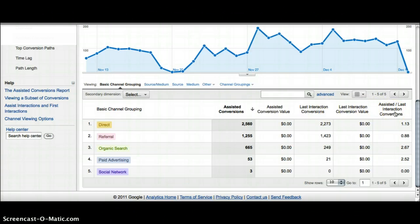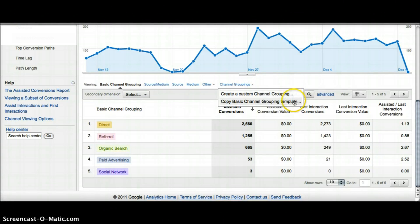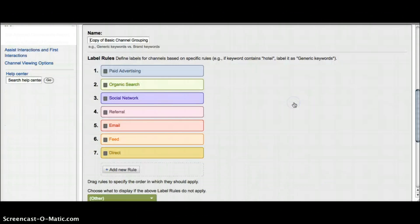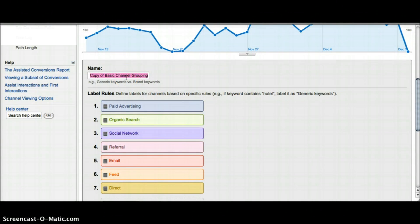What if you want to look at something that you want to define? You can create your own channel groupings by either creating a new one or copying the basic channel grouping. I recommend copying the basic. The first thing you want to do is change the name. For this example I'm going to look at Google search versus display.